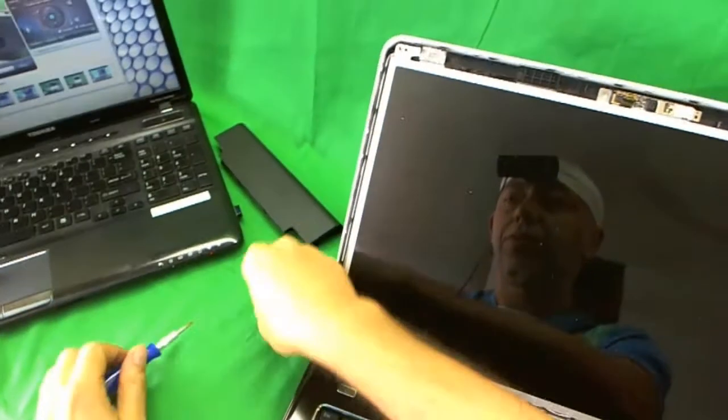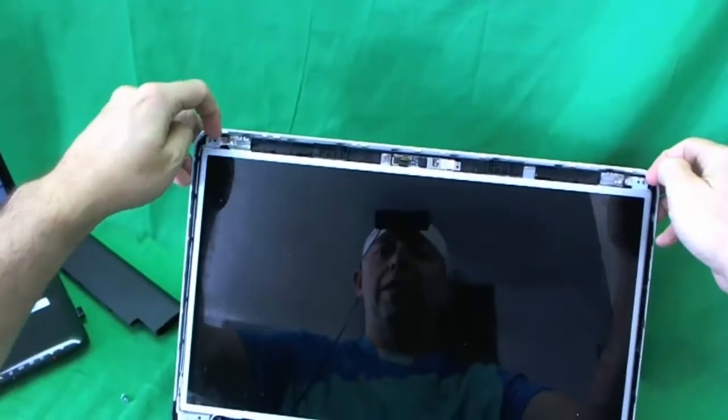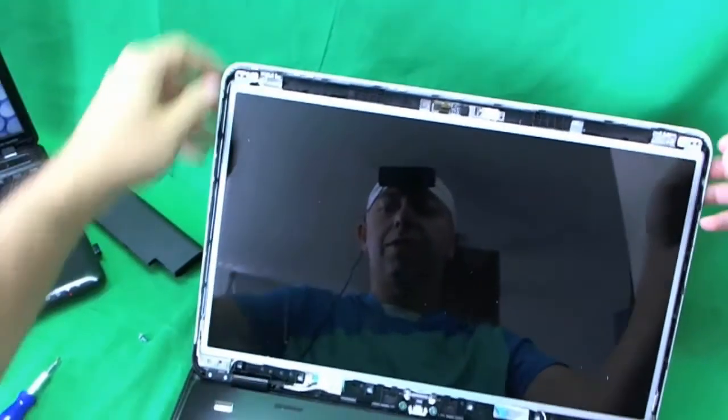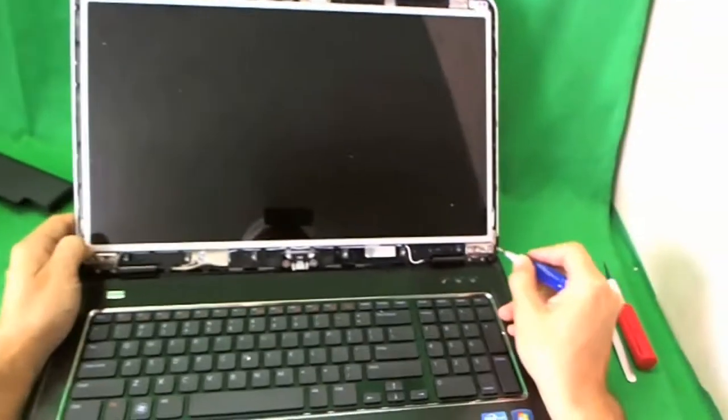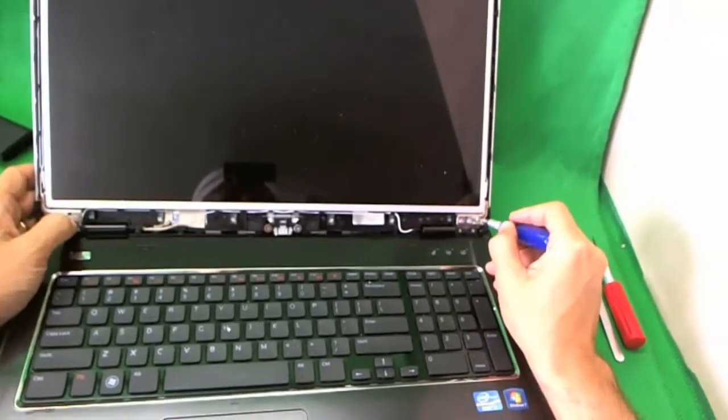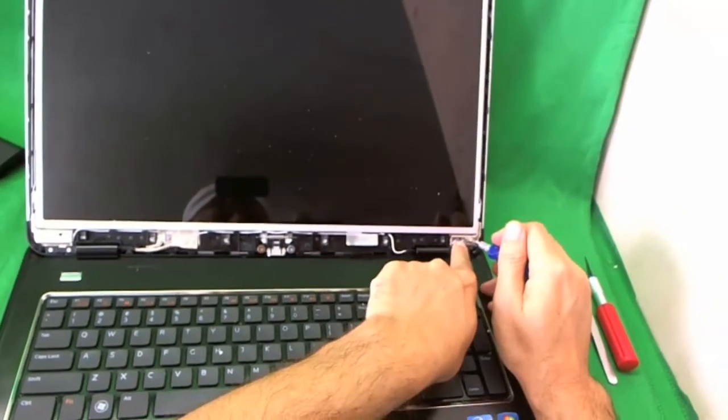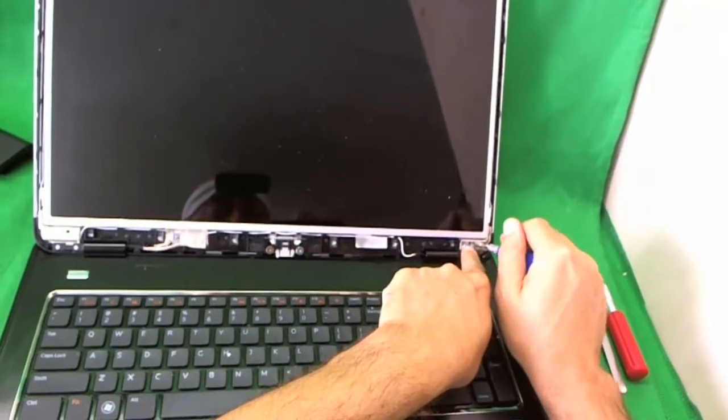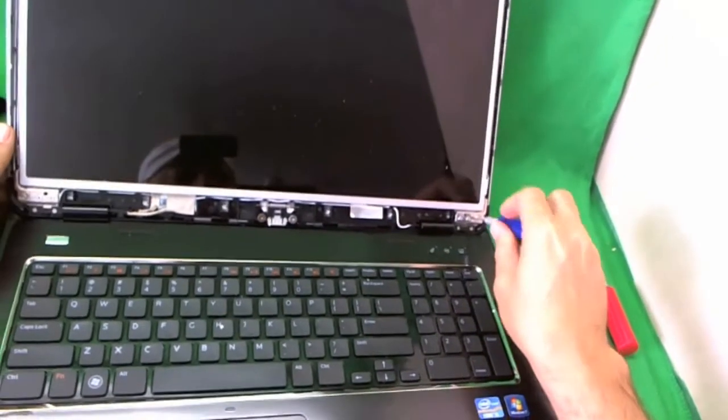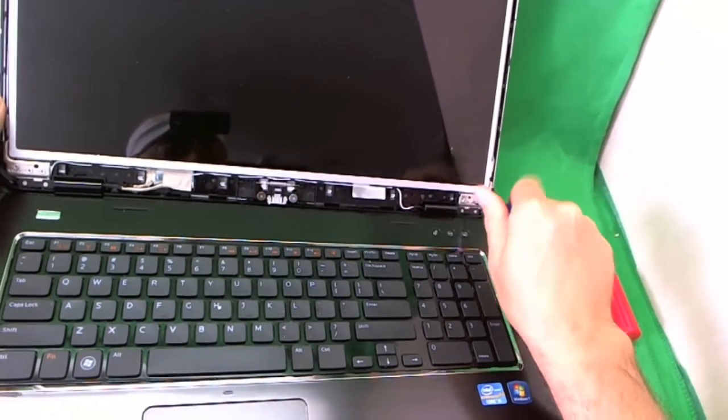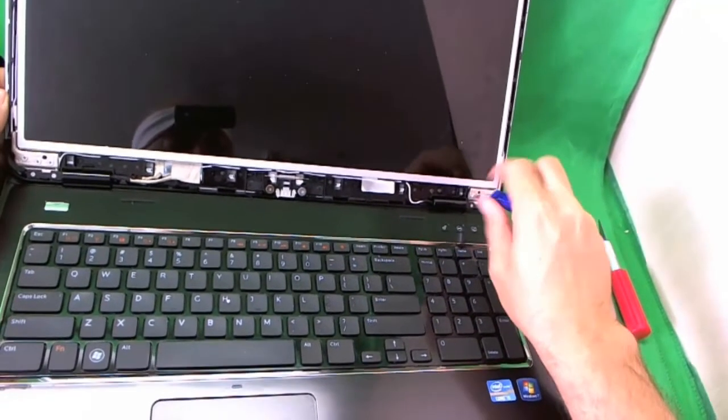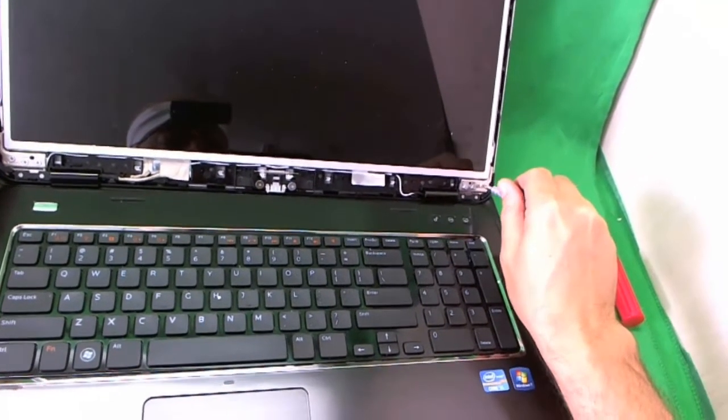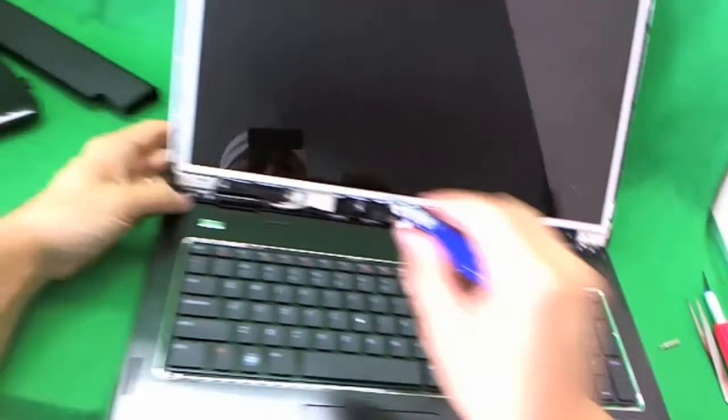There are some screws on the sides that you have to get to. And the way you do that is you tilt the screen forward a little bit from the screen assembly. And I'll show you how to do that. The way we do that is remove the two top screws that are holding the metal mounting brackets like so.